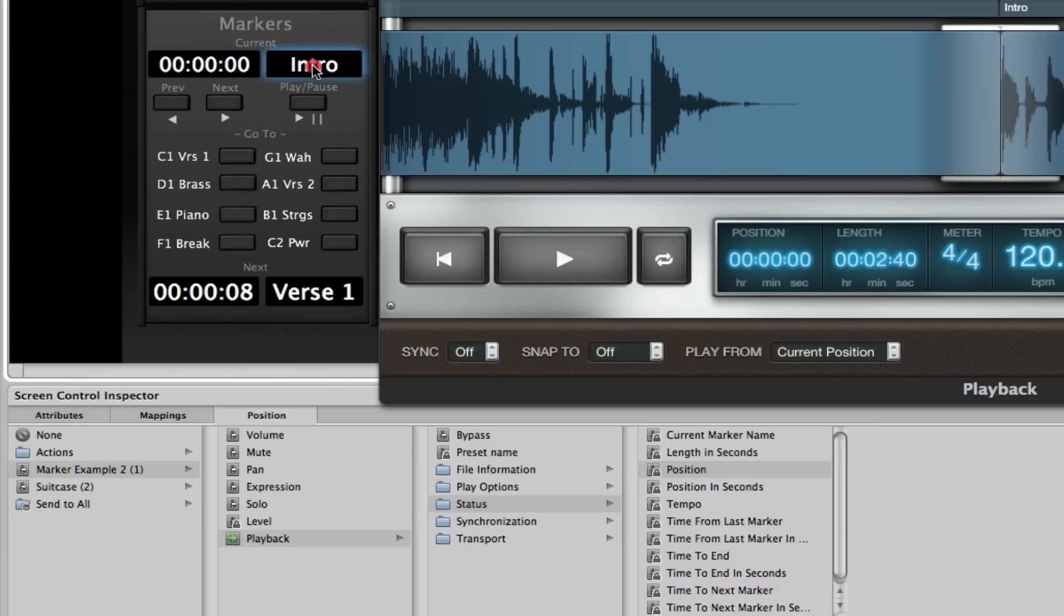So if we just double click on this, or rather just click on that, you'll see the same thing. Playback, status, and then current marker name. So I've mapped this box to the current marker name.